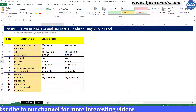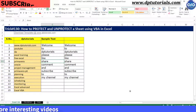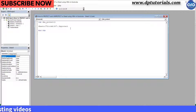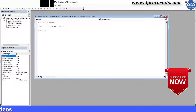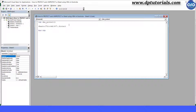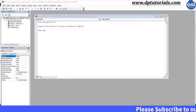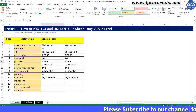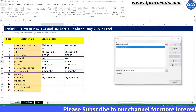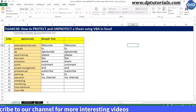Now let us see how to protect a sheet using a password. Go to the VBA editor window again and this time type the code with a password parameter. Go to Excel and run the macro to see that the sheet has been protected again. Let us try to unprotect using some random password.